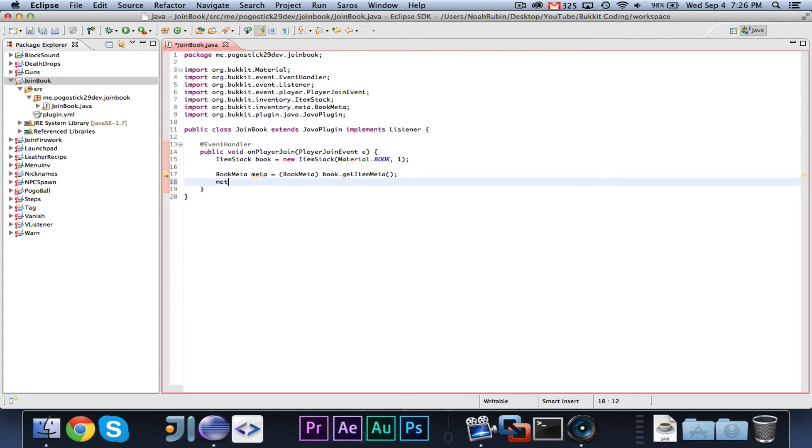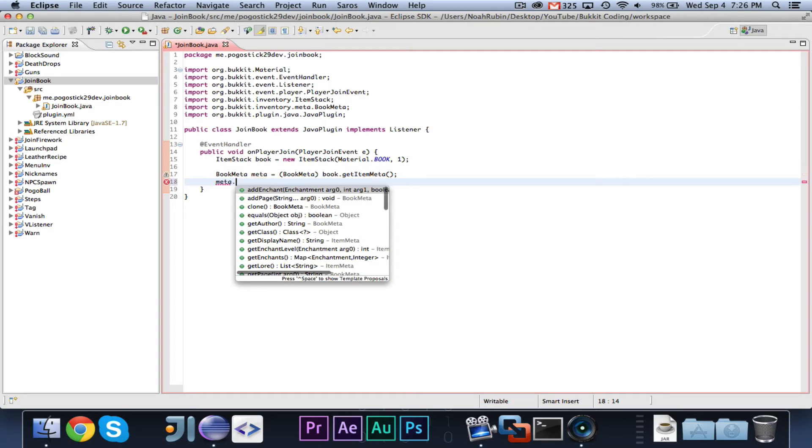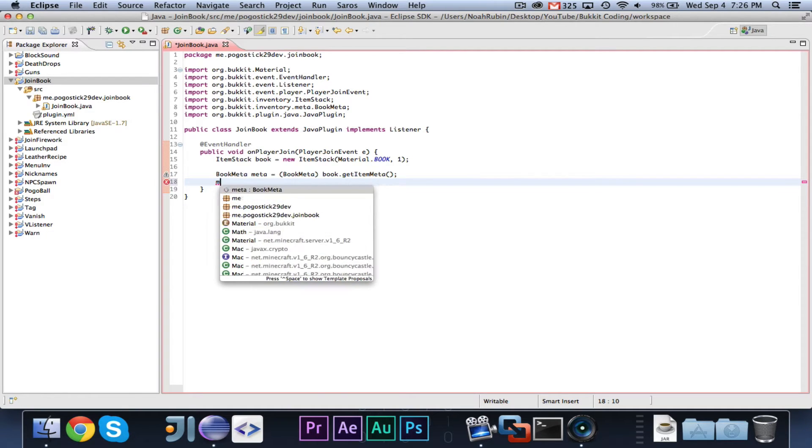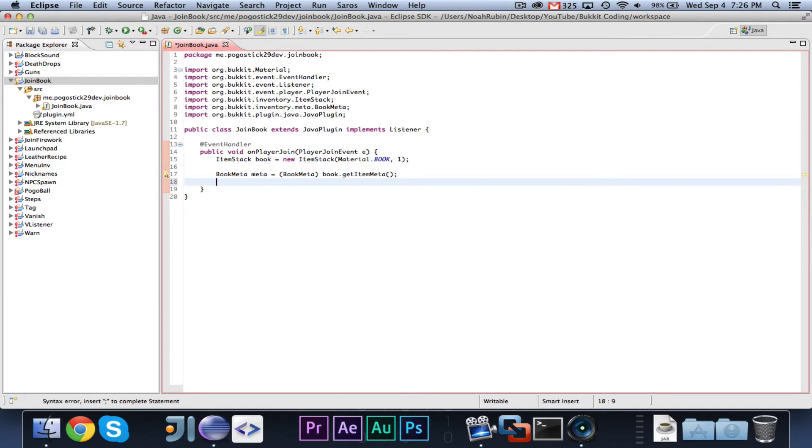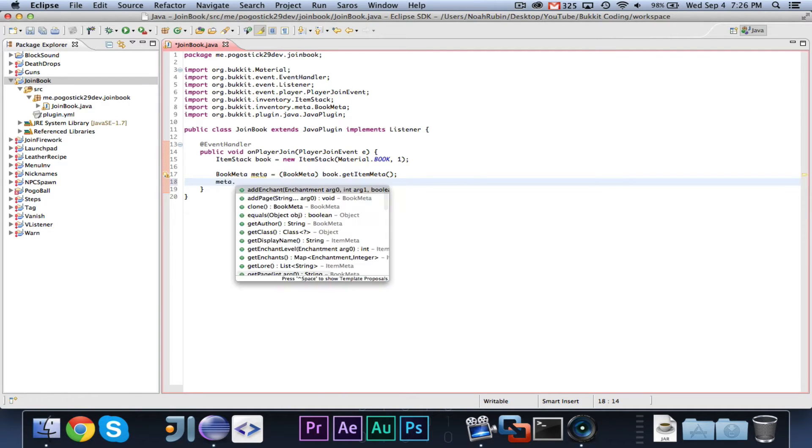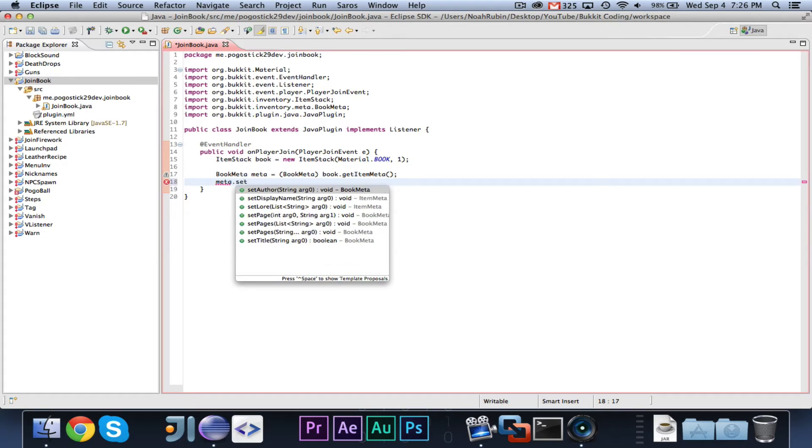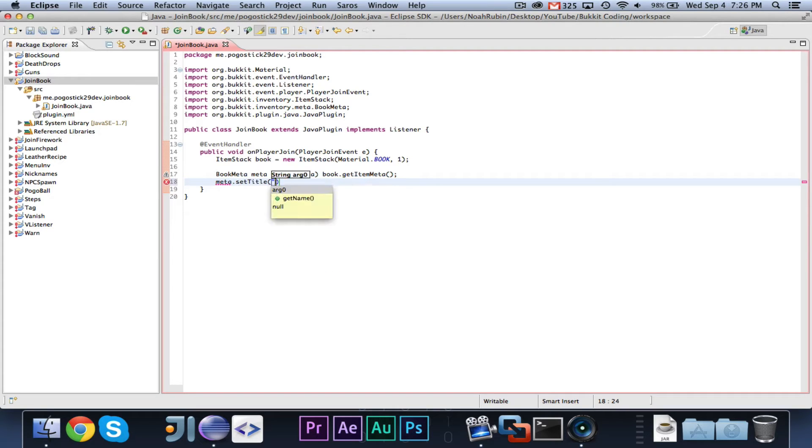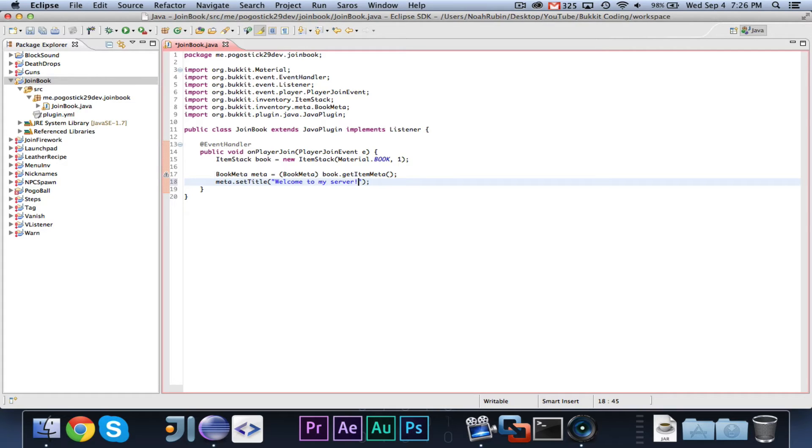And then we can go ahead and once we're in there, we can easily say, so first let's go ahead and say meta dot set title to welcome to my server. And this does support colors, I believe.